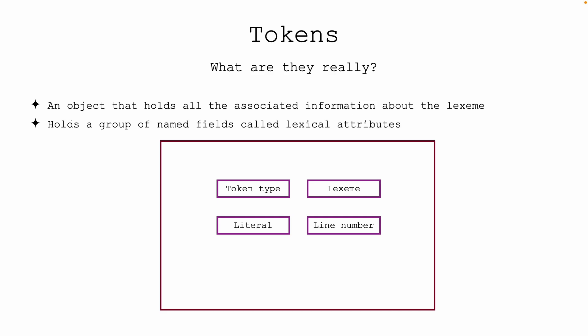Okay, so we learned what tokens are. We said that they are an object that have a type, a lexeme, the actual value, and possibly a line number. For example, we have the token type of NUMBER, the lexeme which is a string "44", and the actual value which evaluates to 44, the number 44, and maybe line 1.